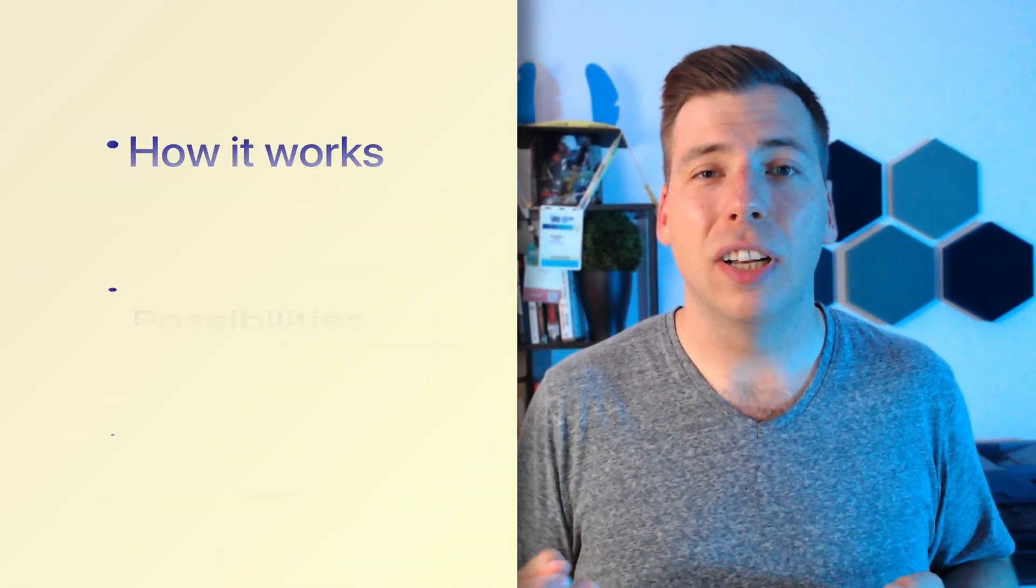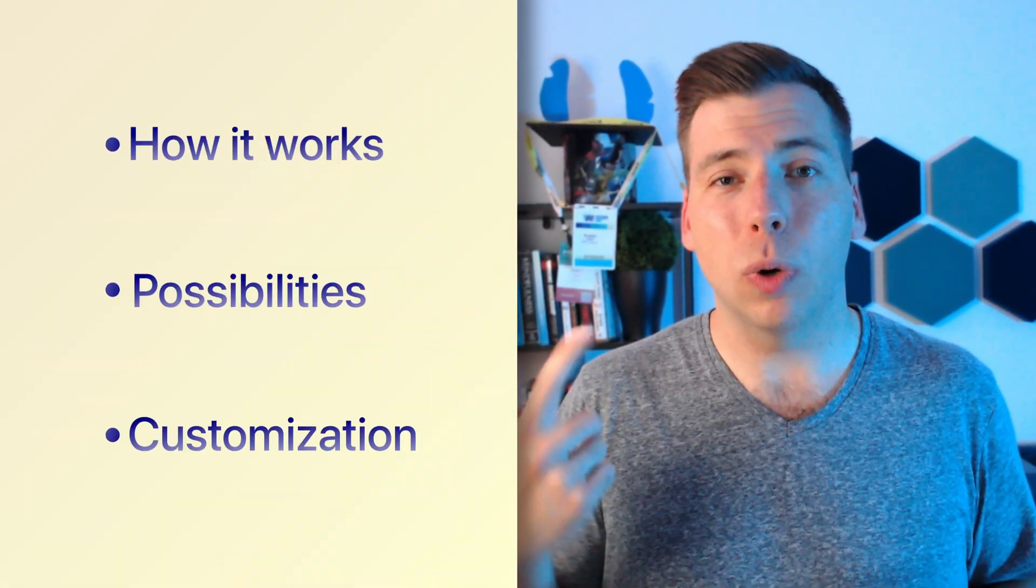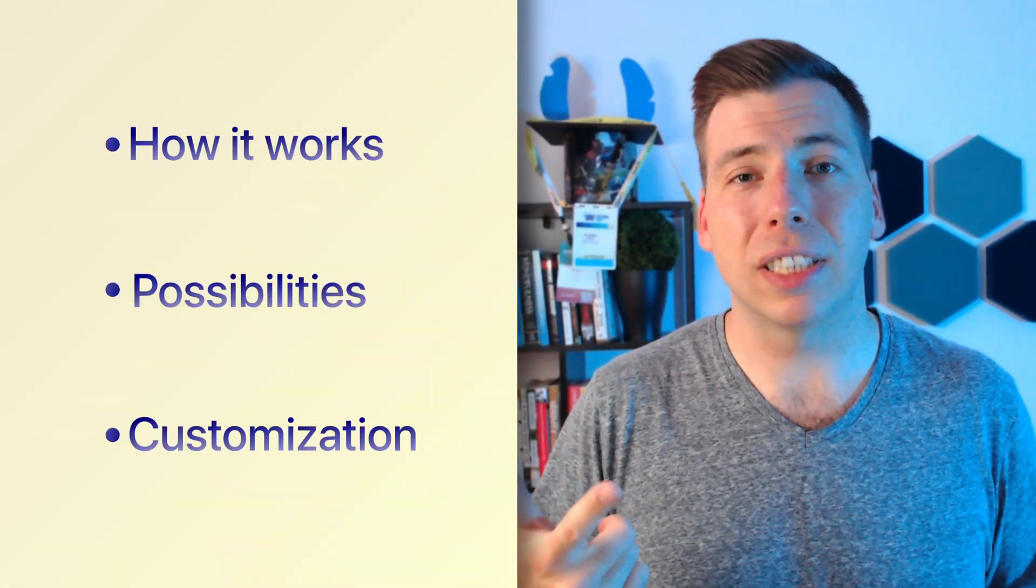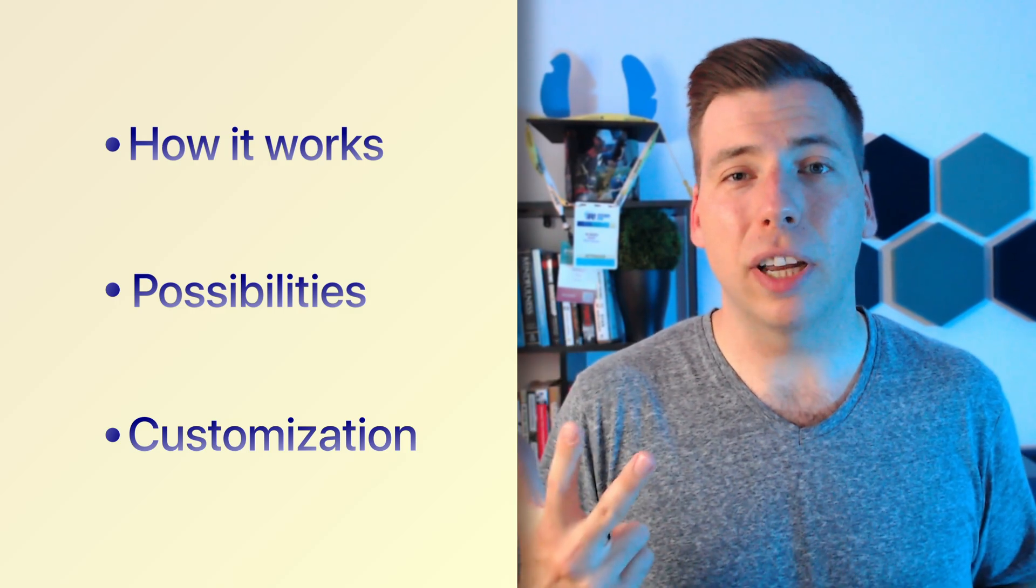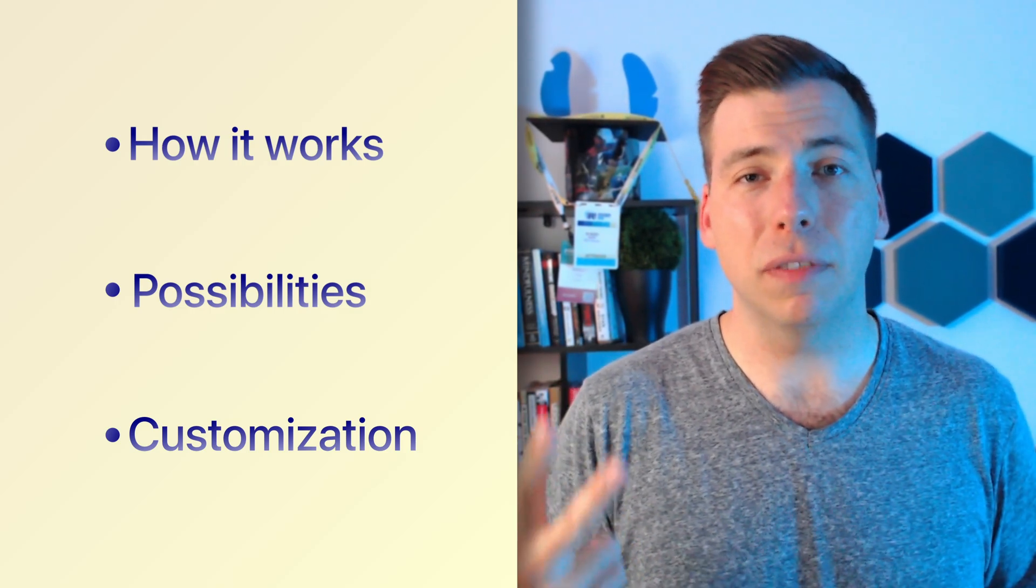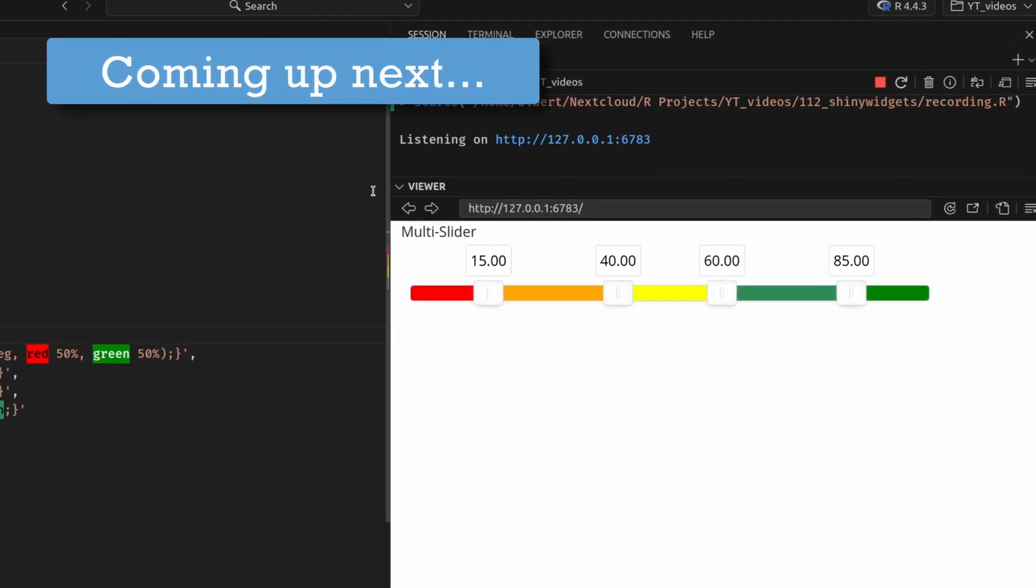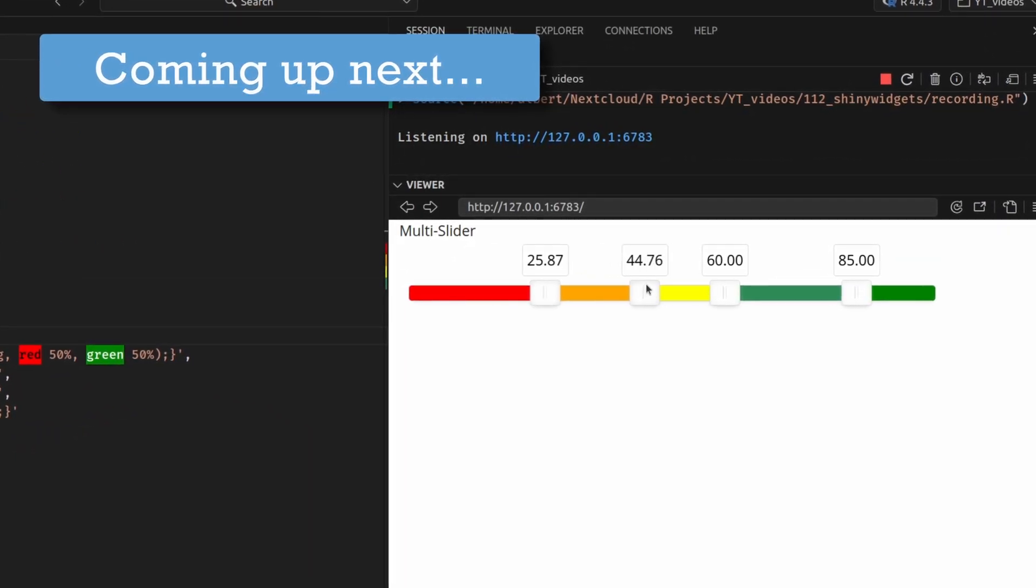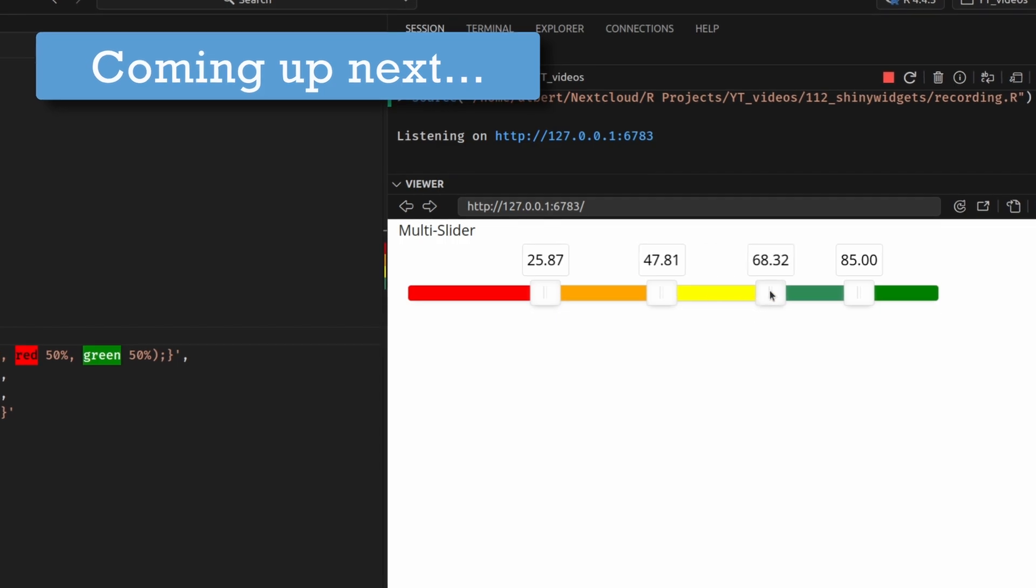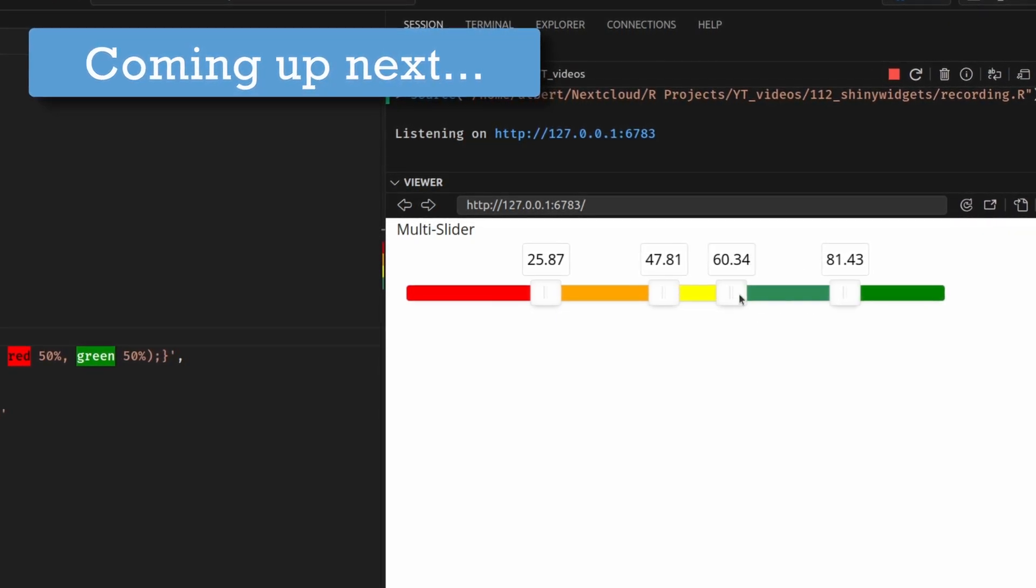And in today's video, I'll show you how that works, what Shiny widgets has to offer for you, and how you can customize it even further to create custom sliders like this, where you have a whole bunch of toggles with associated colors to it. So with that said, let's dive in and check out how this works.